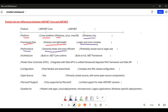ASP.NET is a traditional framework, so there is a lack of modern features and optimization introduced in later frameworks. Features like asynchronous programming, improved dependency injection, and modular middleware pipelines are more prevalent in ASP.NET Core, contributing to better performance — these are lacking in ASP.NET applications.